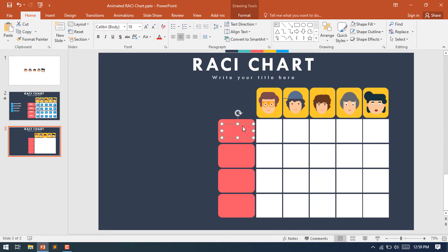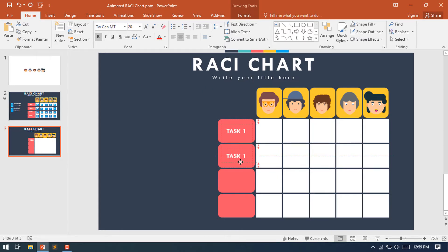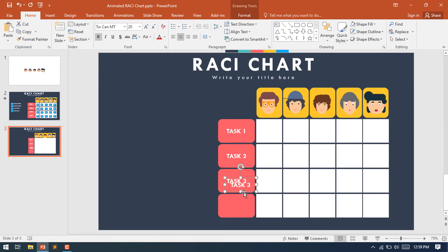After putting the person images on the rectangular shapes, you need to select a rectangular shape and place the task name here. Set the text size, make it bold and uppercase, and change the font. Then make duplicates of this text for Task 2, Task 3, and the last one Task 4.